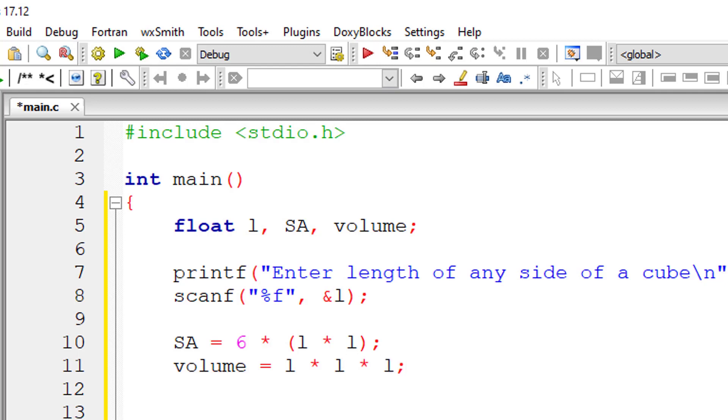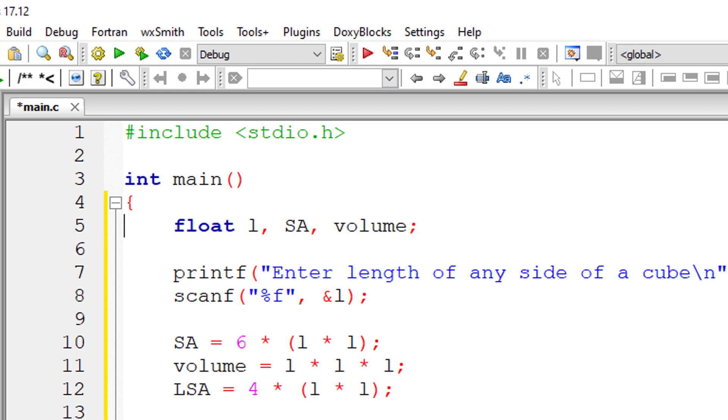Okay, I will also calculate lateral surface area. The formula is 4 into L square. So I will declare the variable here. I missed it.